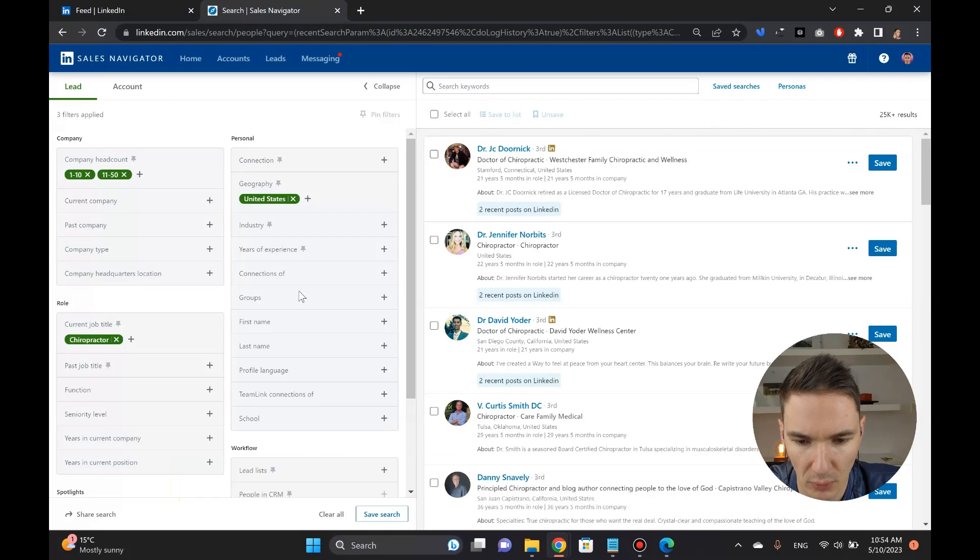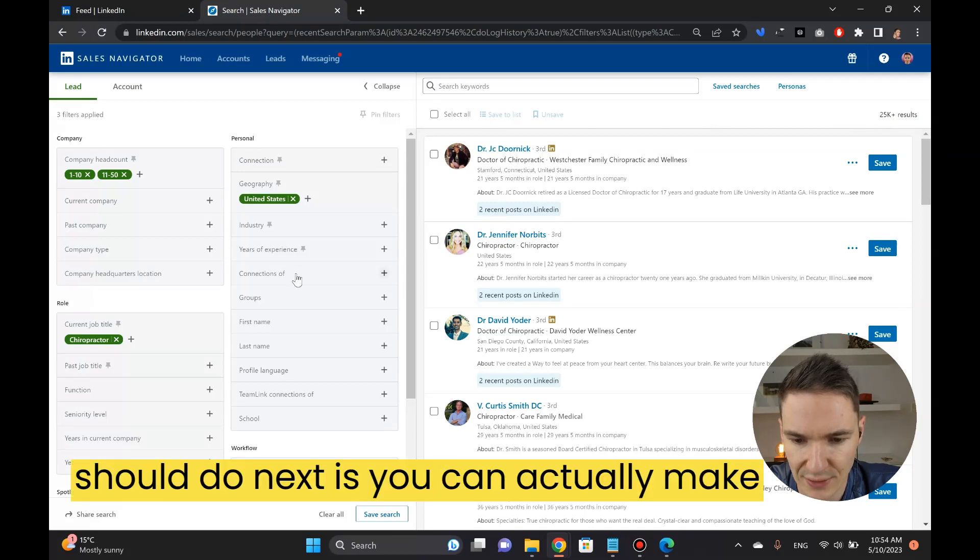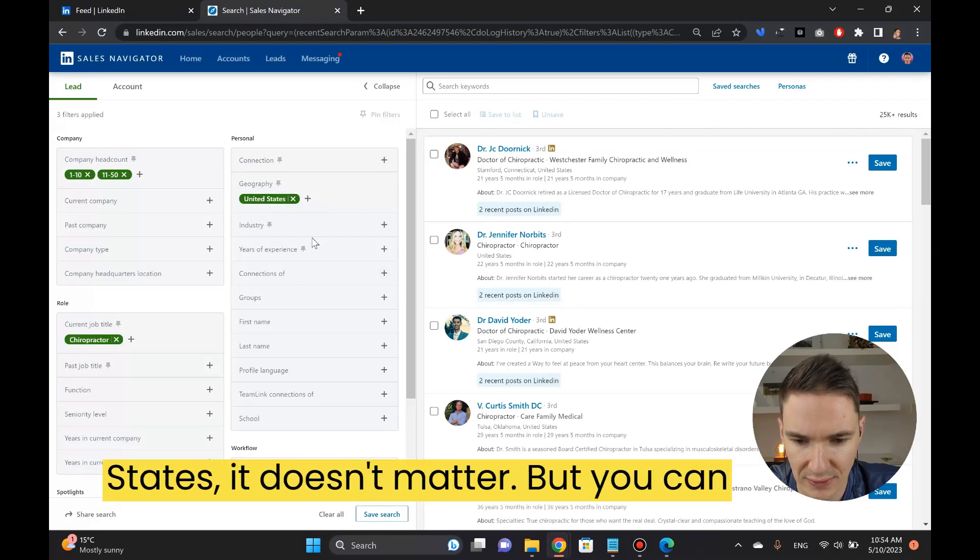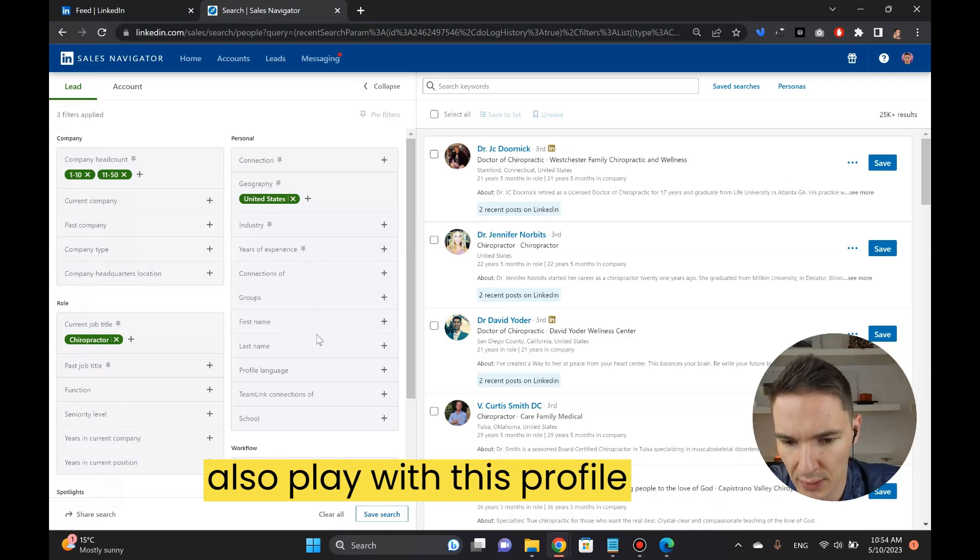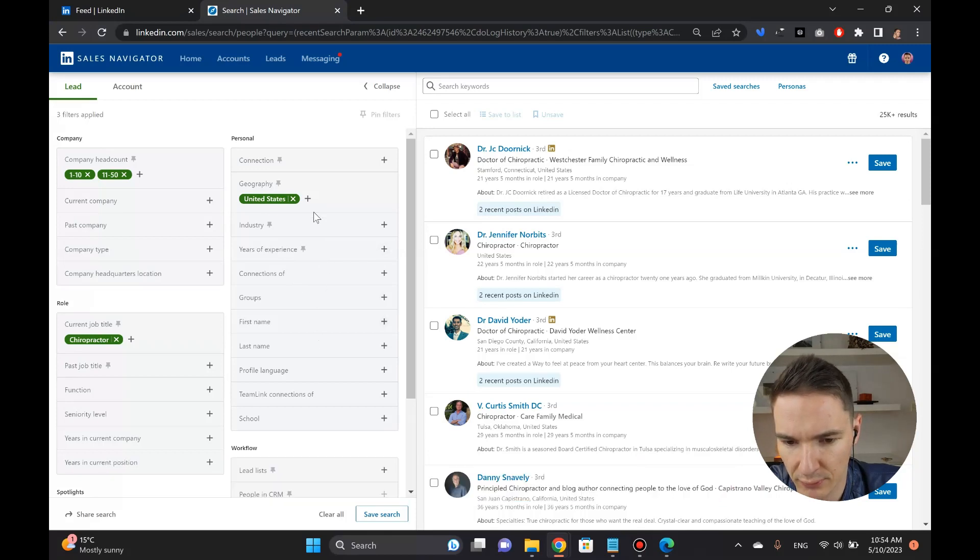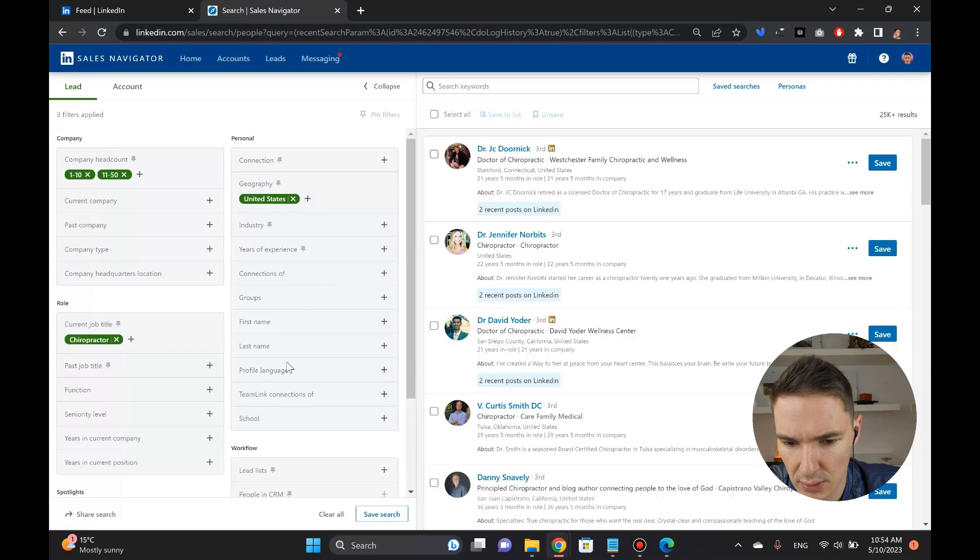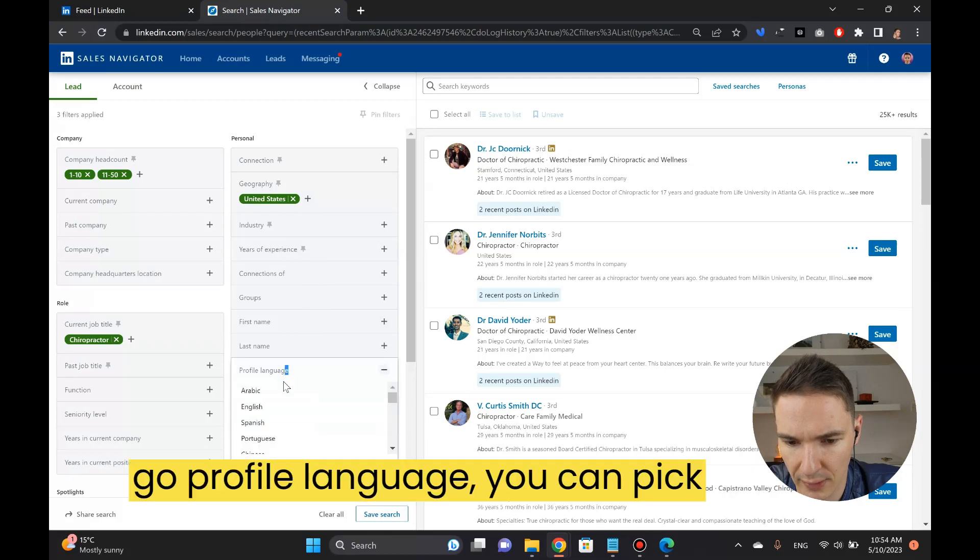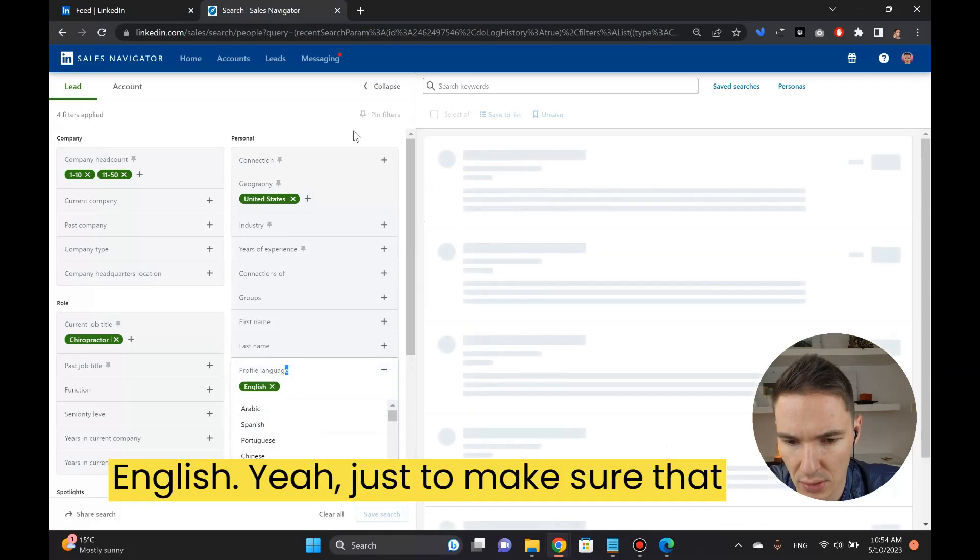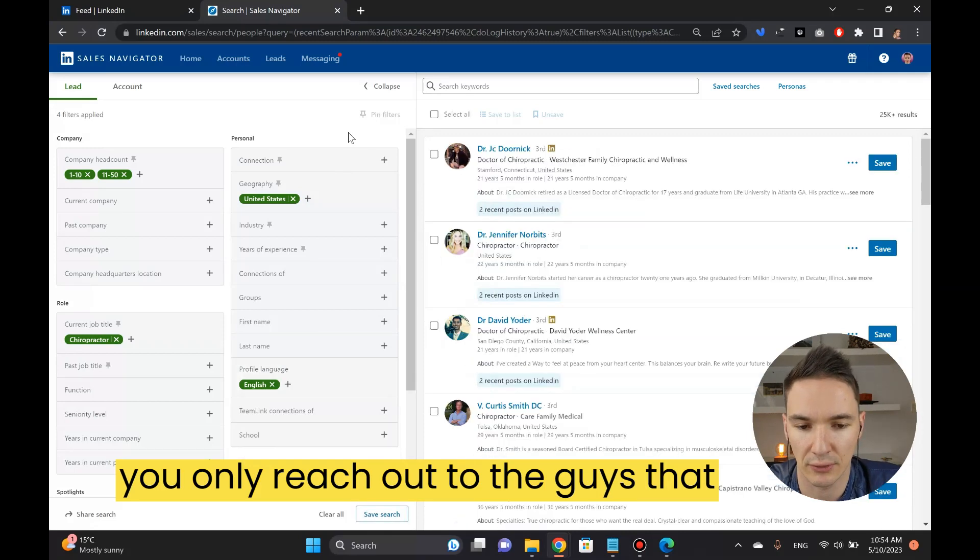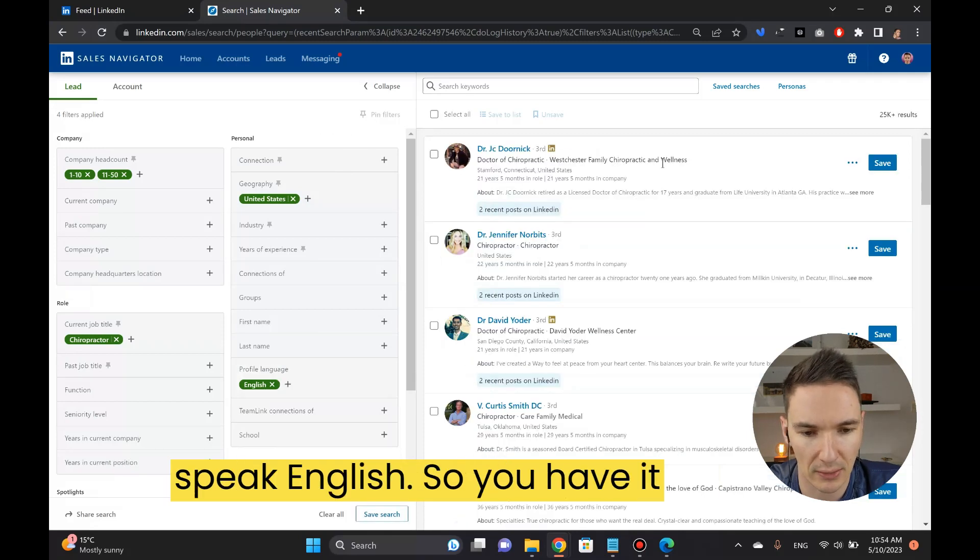What you do next is you can actually make sure, now that we're in United States it doesn't matter, but you can also play with this profile language. You can pick English just to make sure that you only reach out to the guys that speak English.